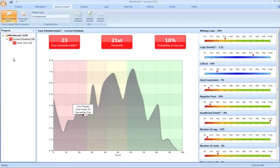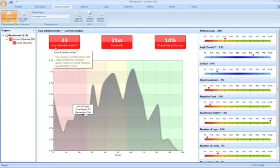But equally and more importantly now the ability to see how that score compares and ranks to other projects of a similar size and nature. So in our example here, we can see that our current schedule scores a lowly 23 out of 100.